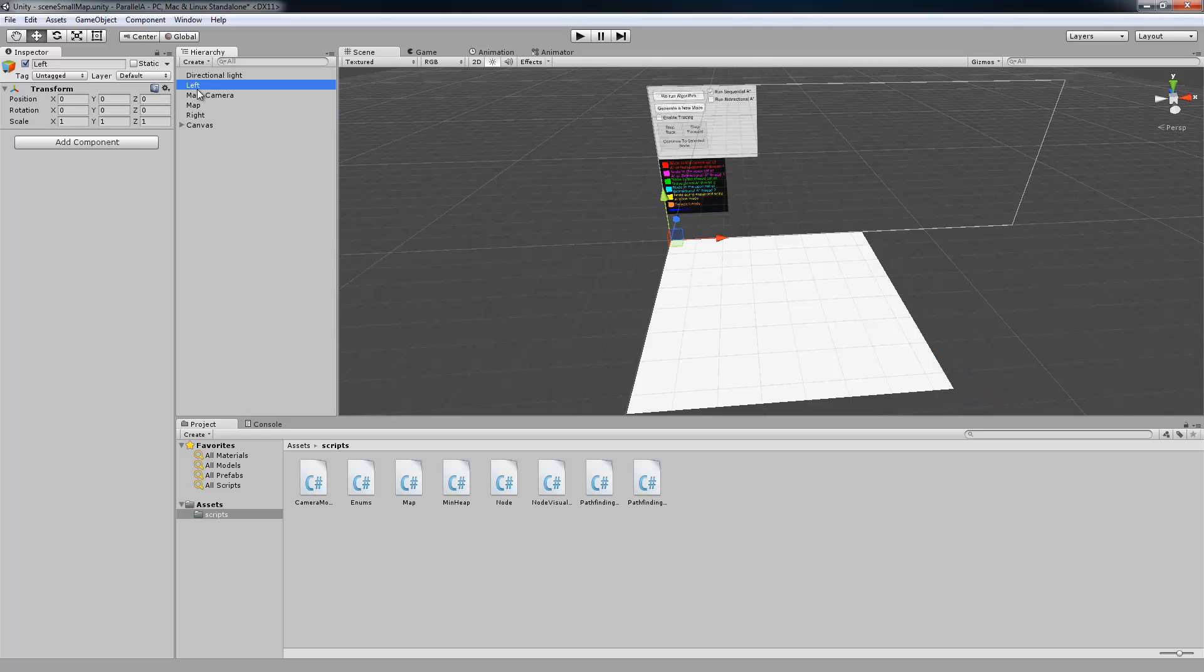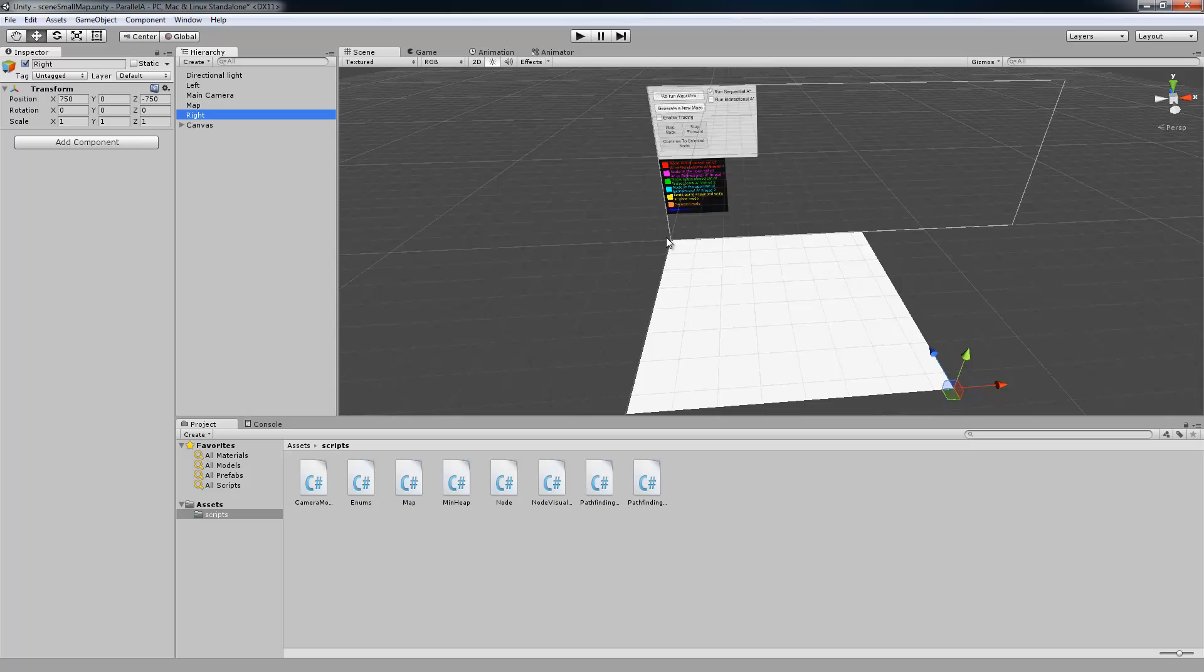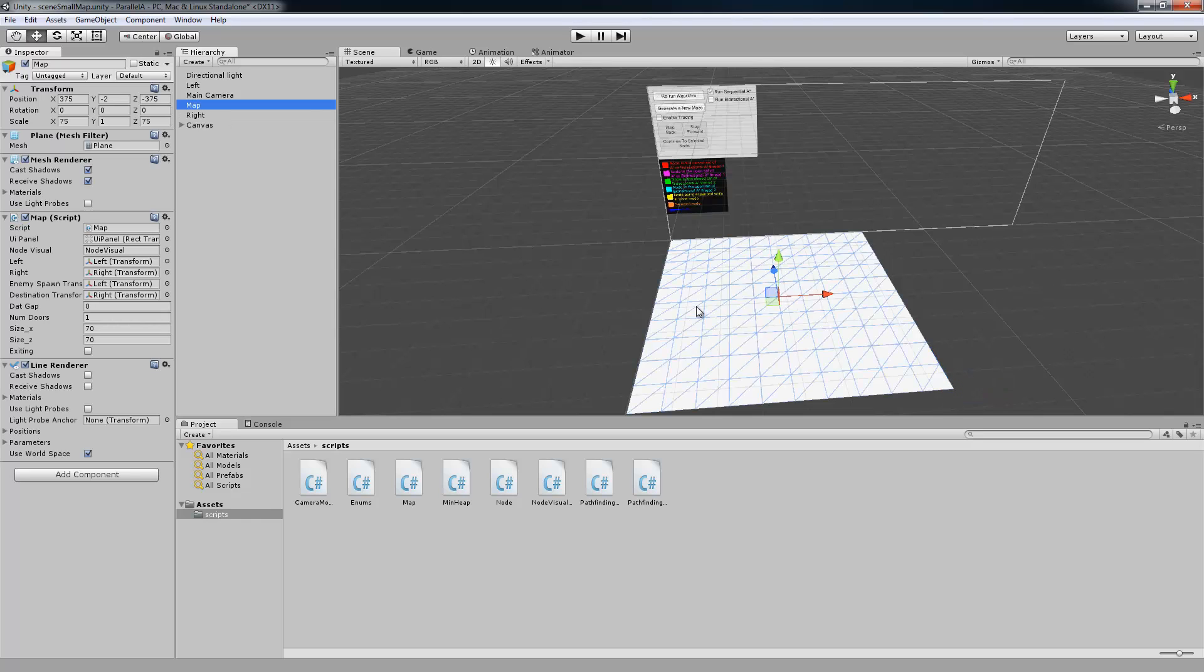Basically, we have a left and a right bounds, so the top left and bottom right, and we're going to make a grid between those two bounds. And then we have a map, so that's just a plane to display the grid on.